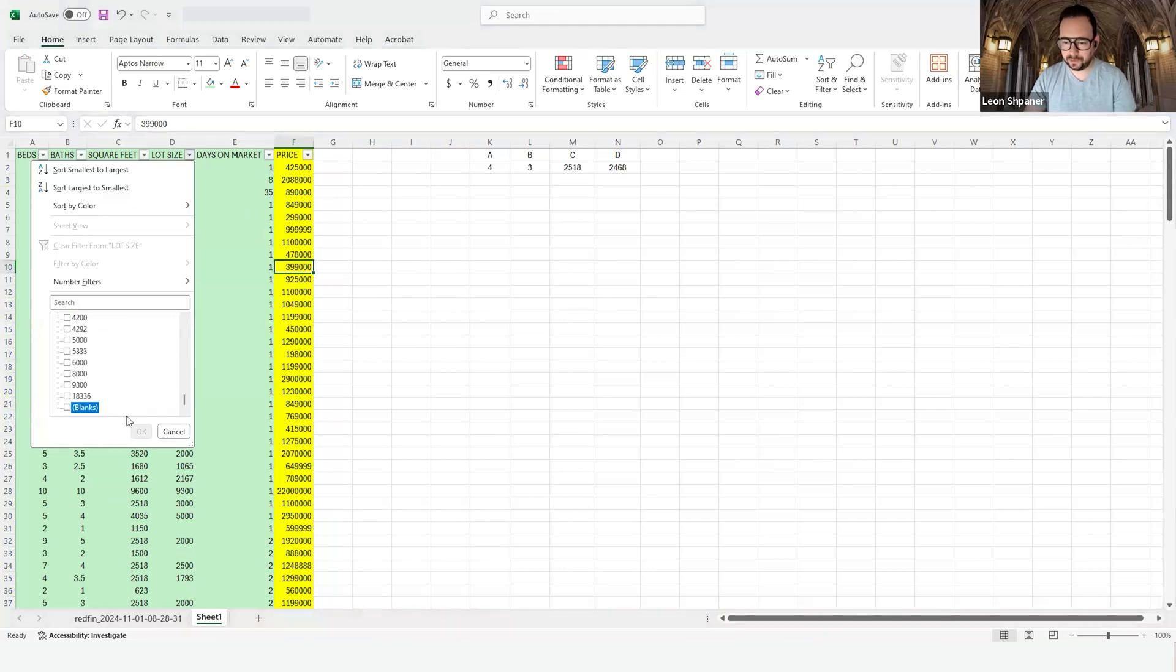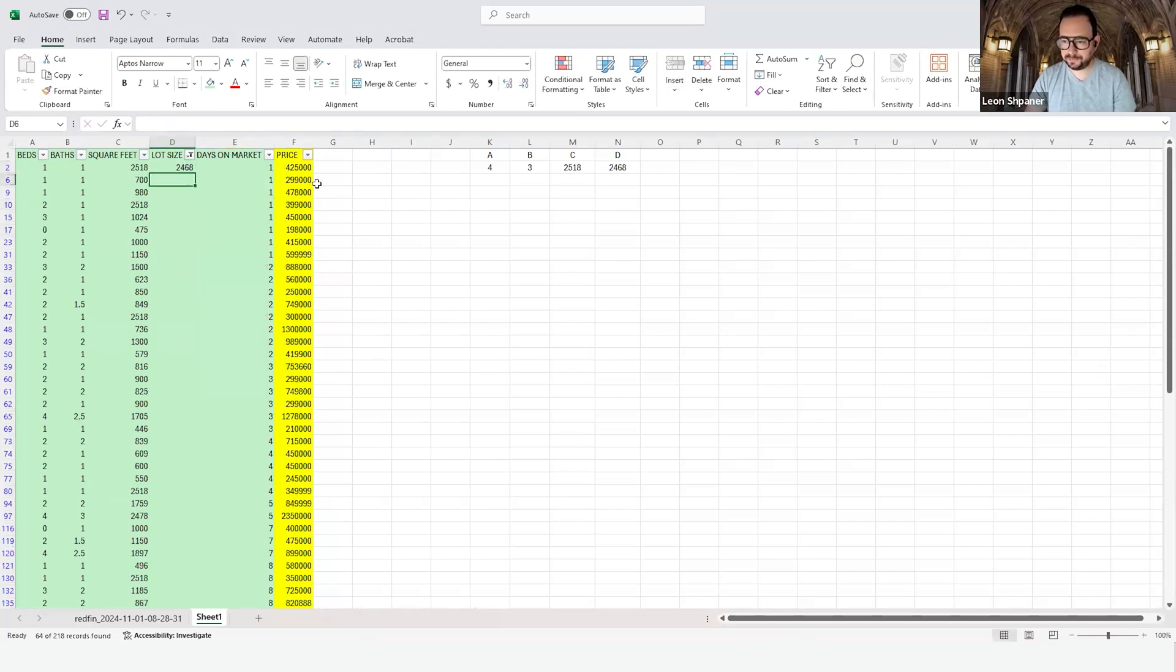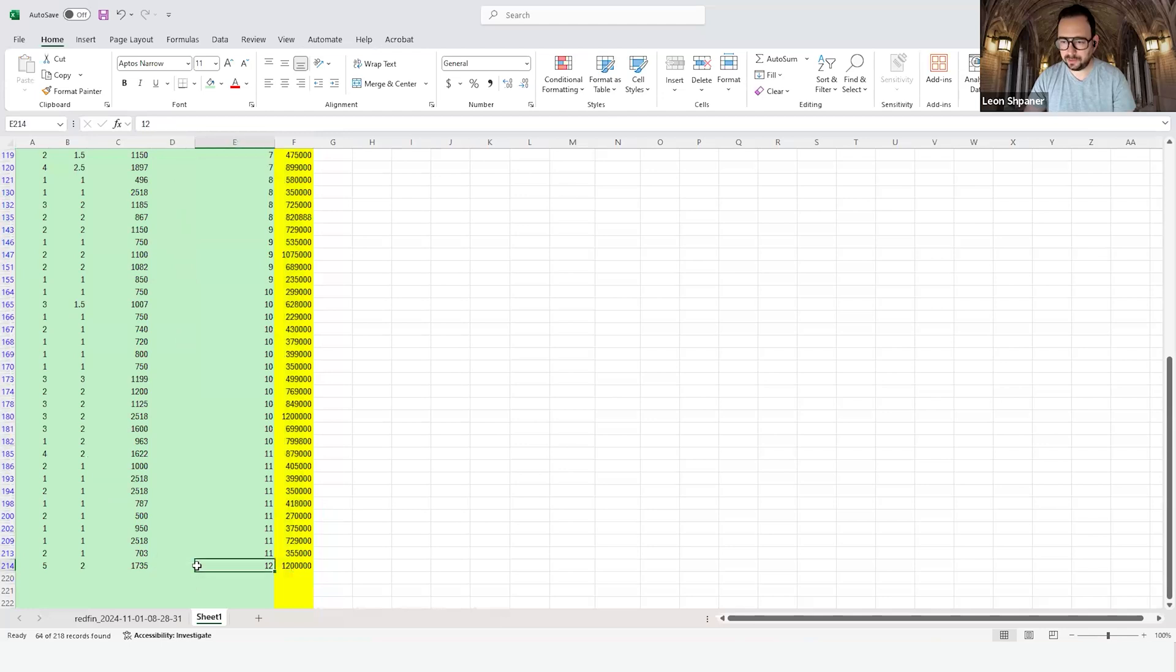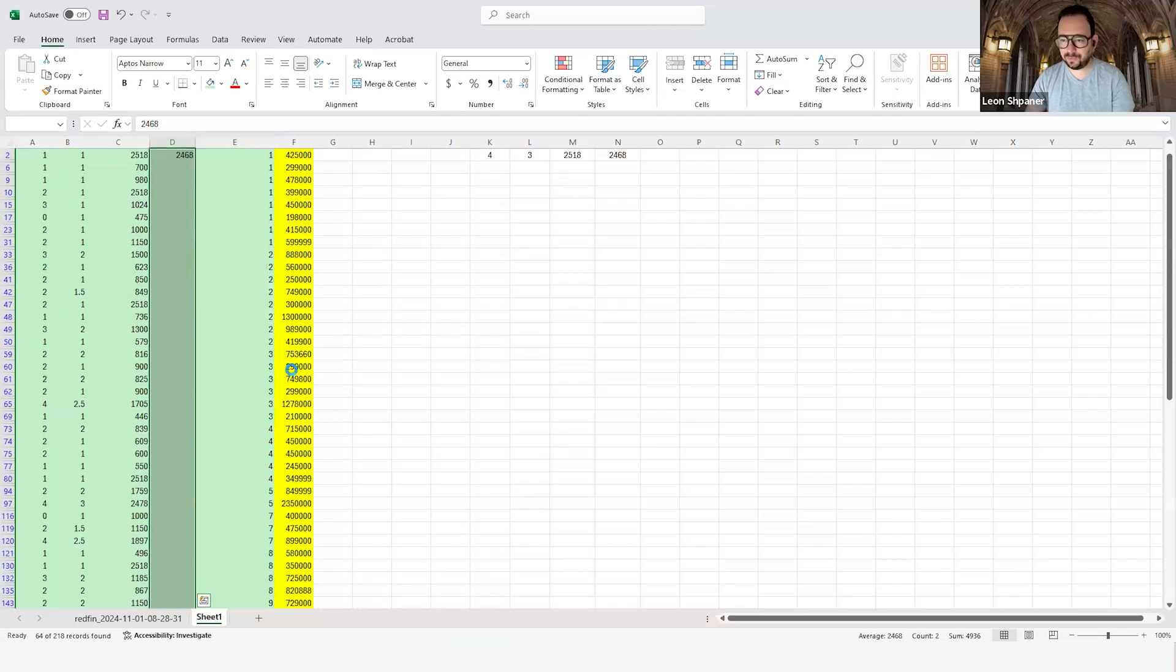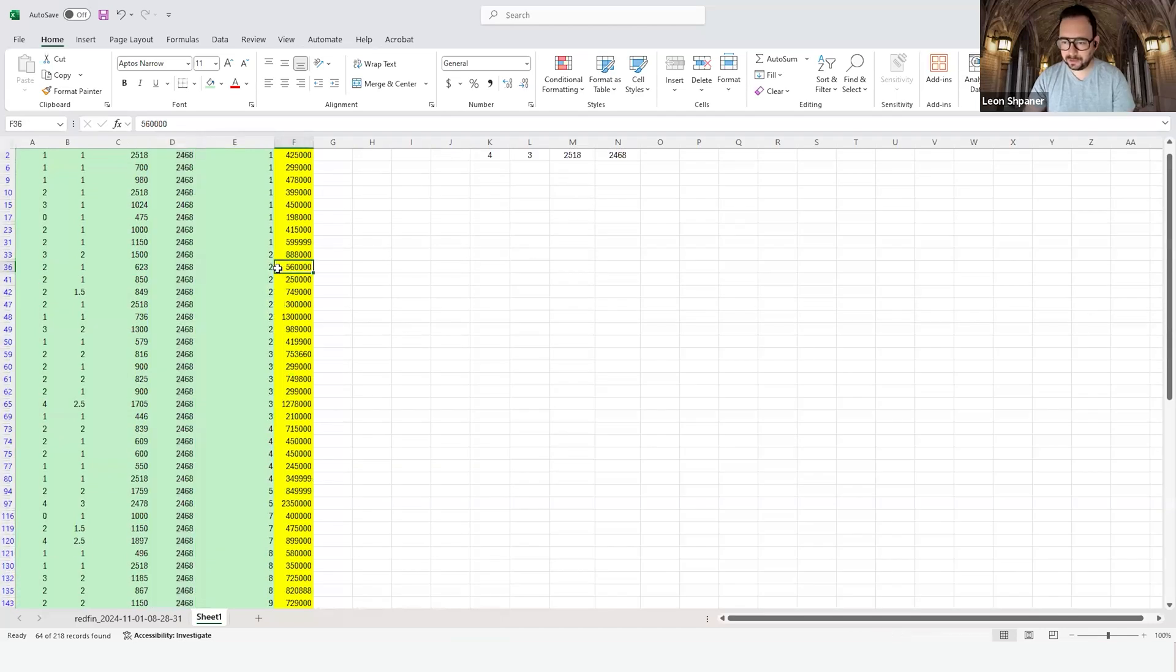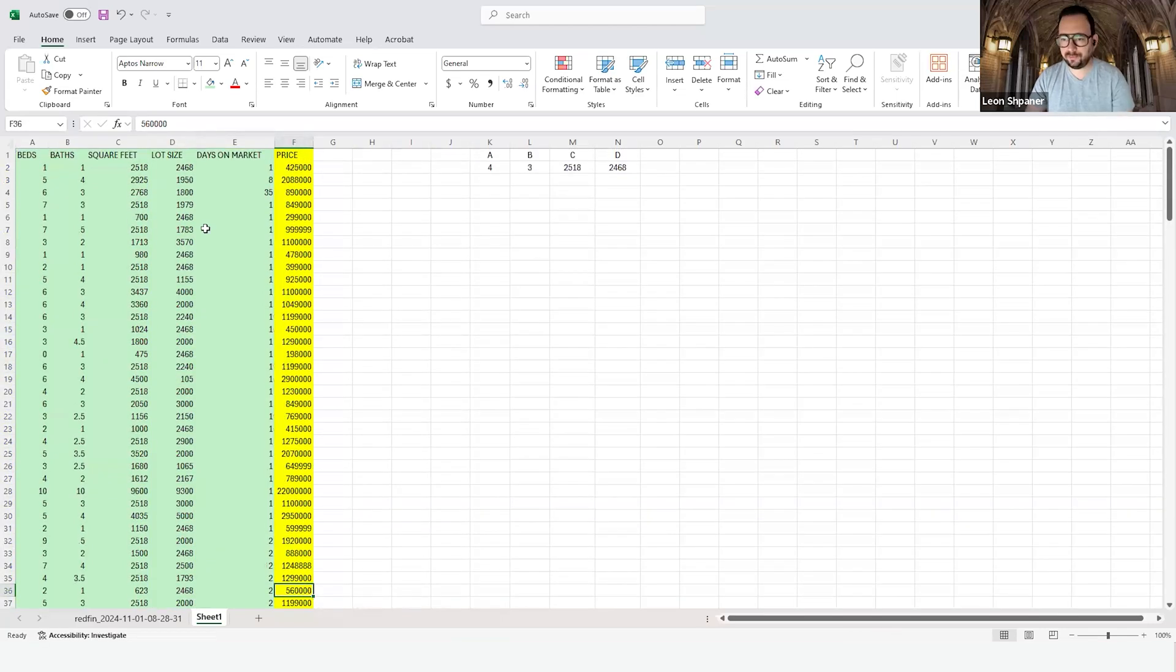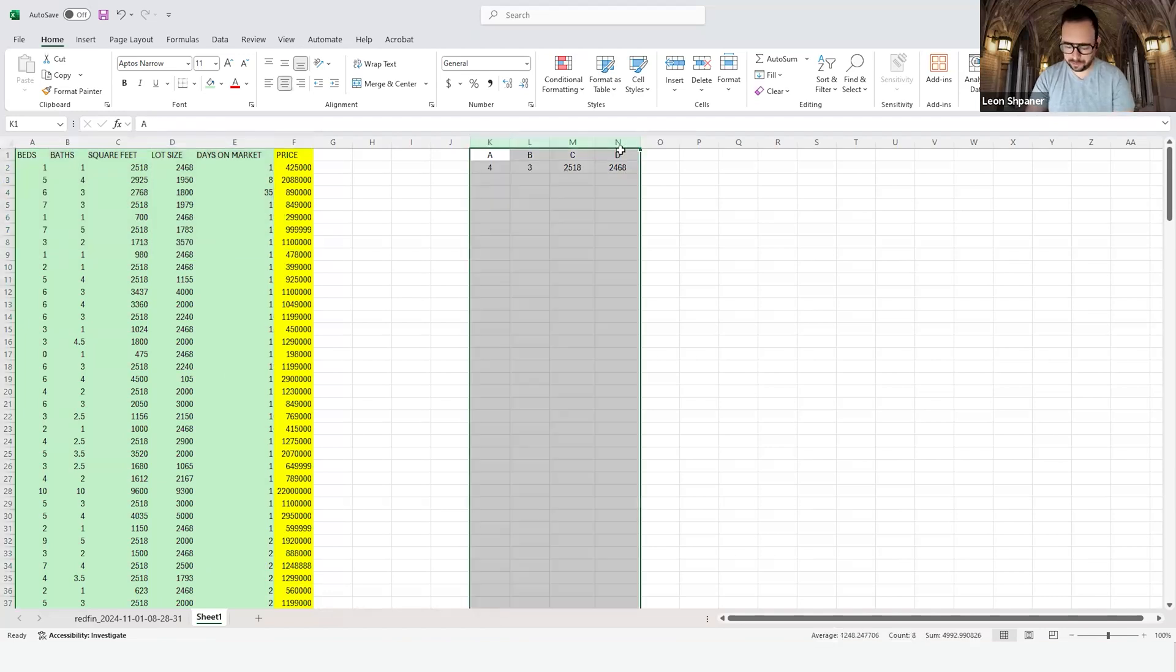Now for column D, unselect all, select blanks, and make this 2468 like so. It won't allow me to copy and paste, but that's fine, same idea. Now we have a complete data frame from all of these observations that don't have any missing values. We can remove those from the right-hand side.